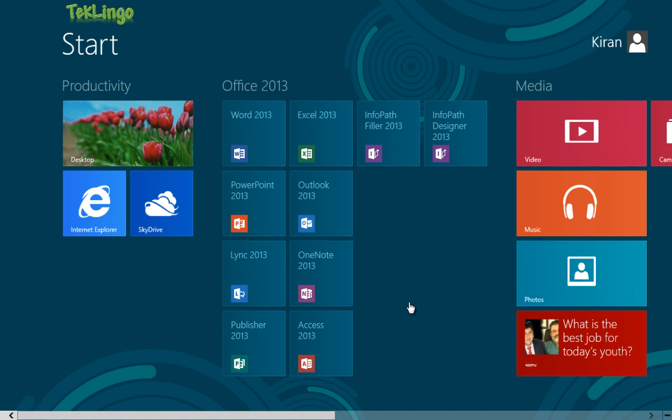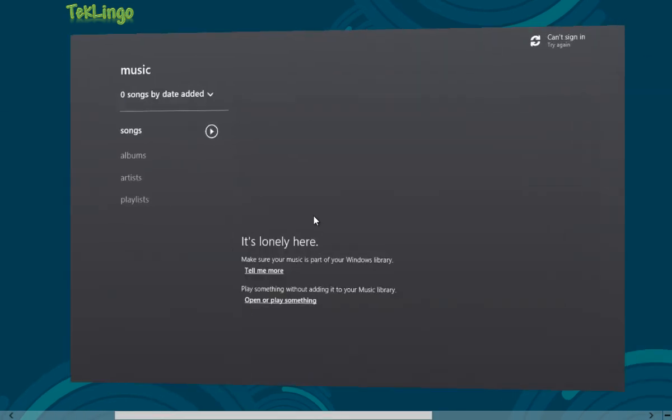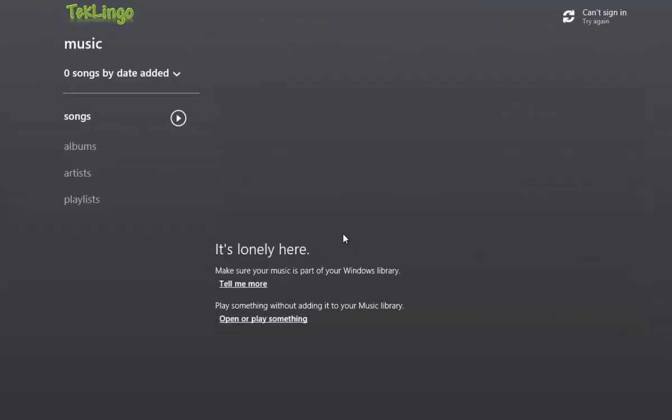Alright, what we'll do is we'll try to close a Metro app. So let me open this music app.